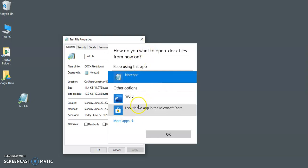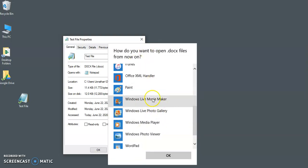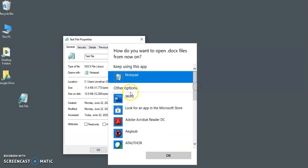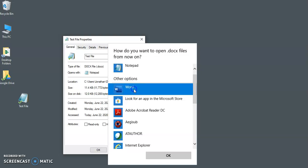And then you can see from this list of options, the programs we can choose. Now Word is an option for me, and that makes it really easy, so all I have to do is click on Word and click OK.